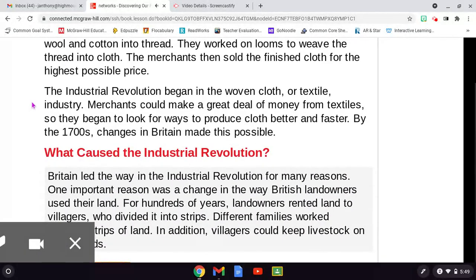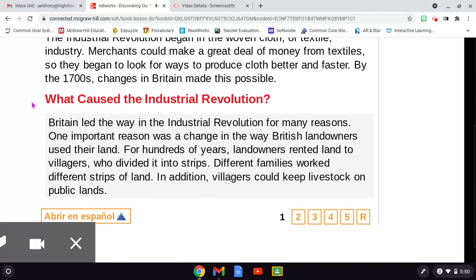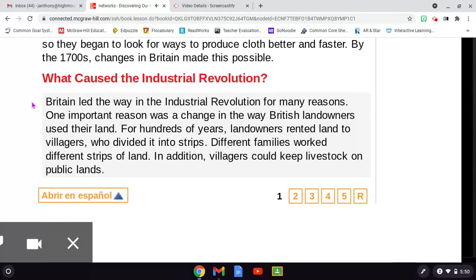Merchants could make a great deal of money from textiles, so they began to look for ways to produce cloth better and faster. By the 1700s, changes in Britain made this possible. What caused the Industrial Revolution? Britain led the way in the Industrial Revolution for many reasons. One important reason was a change in the way British landowners used their land. For hundreds of years, landowners rented land to villagers who divided it into strips. Different families worked different strips of land. In addition, villagers could keep livestock on public lands.